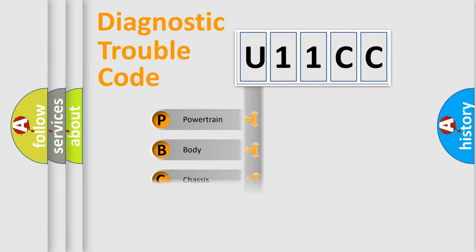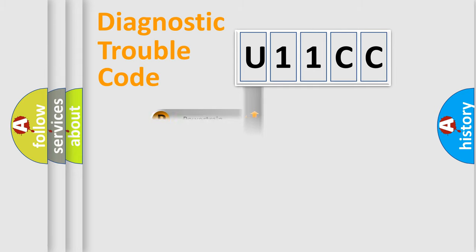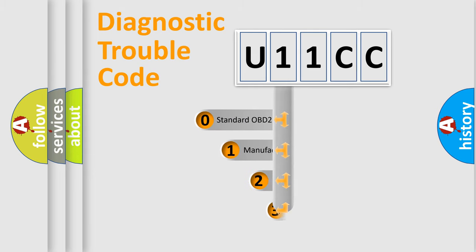Powertrain, Body, Chassis, Network. This distribution is defined in the first character code.